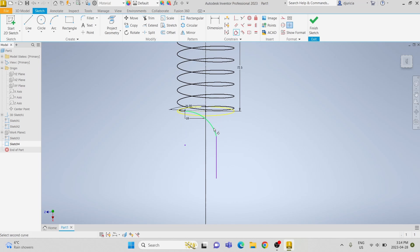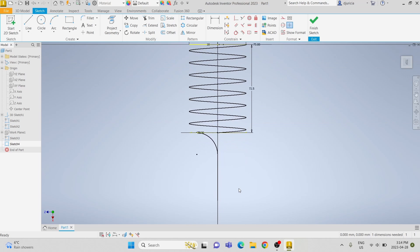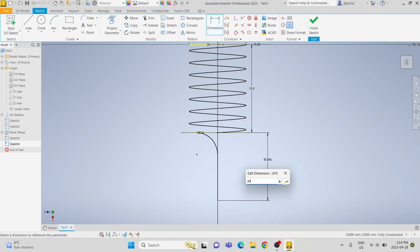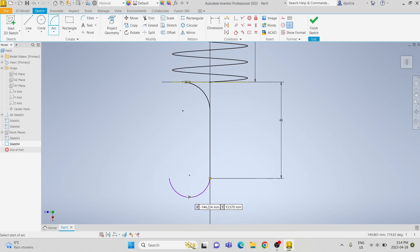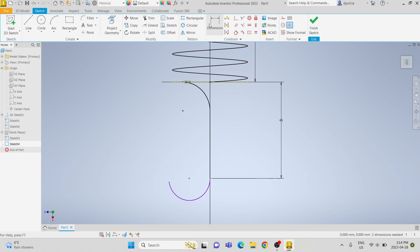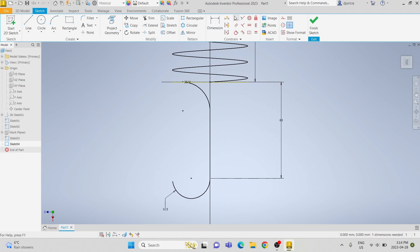We're going to make that line tangent to the arc and make that line coincident to the origin. We're going to dimension the distance from the center point to the line to make it 60 millimeters. Now we're going to do another arc, make that arc tangent to the line and dimension it to have a diameter of 12.5 millimeters. And then we're going to use the vertical constraint to fully constrain it.